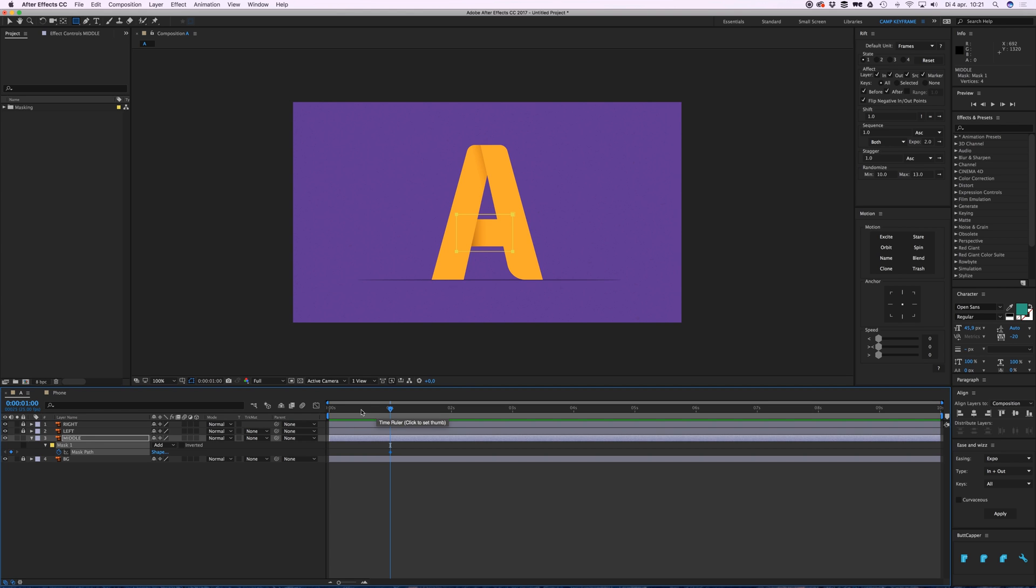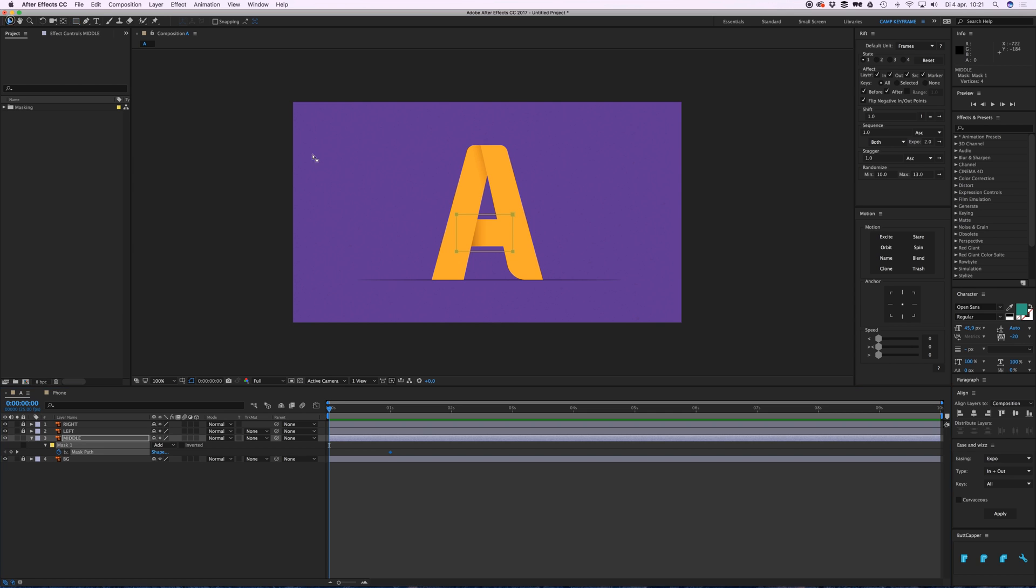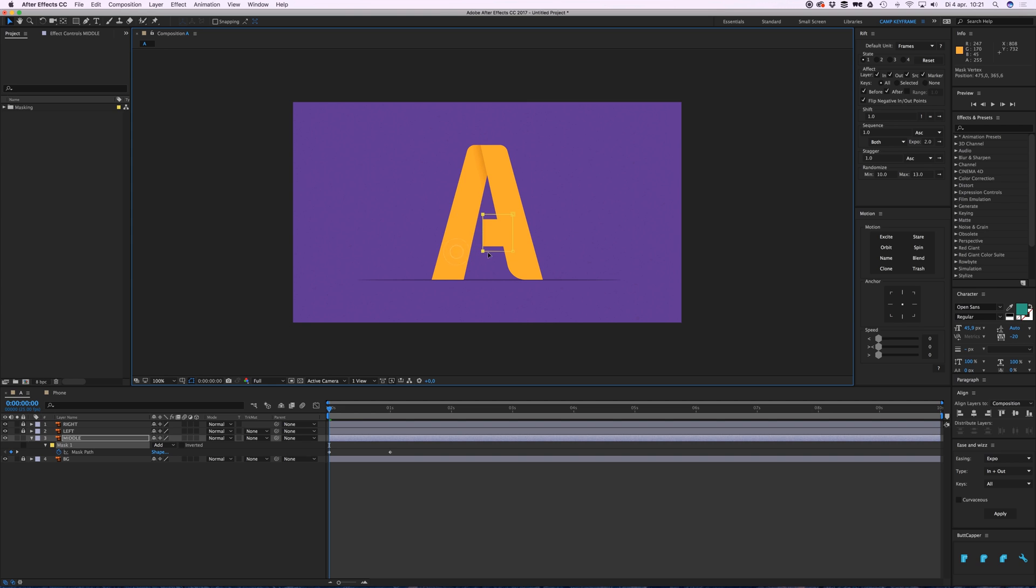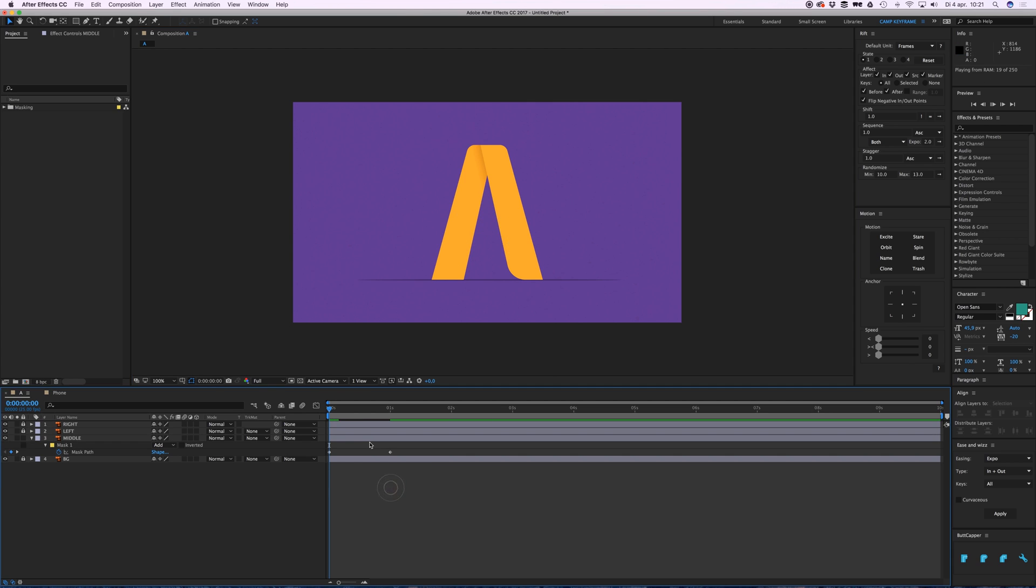Click on the stopwatch to create a keyframe because I'm going to animate this mask. Go to the start and then I'll just click on my mask anchor points, drag them to the right, and there you have it, it's a little animation.